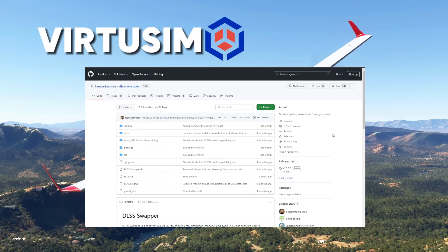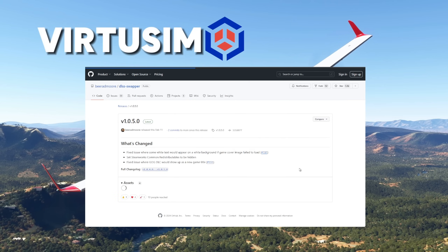Next we have to download the DLSS Swapper. Go to the website, click on latest, and here you will find the installer or the portable zip if you don't want to install anything on your computer.